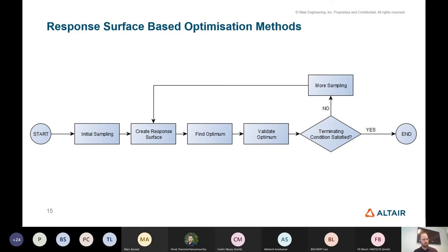The engineer may want to run optimizations involving disciplines beyond those supported by OptiStruct — such as vehicle safety, multi-body dynamics, and CFD — in which case the engineer can utilize our HyperStudy product, where response surface based methods are available. Instead of asking the engineer whether they want to use a response surface based method, you just say that for certain classes of problems, please use HyperStudy. The response surface based method relies on sampling the design space by running a DOE, creating a response surface, finding the optimum, and validating it.